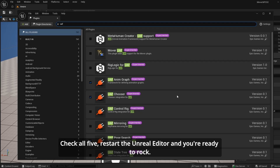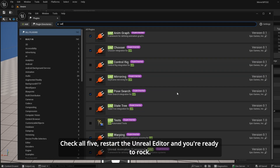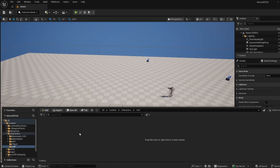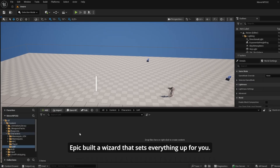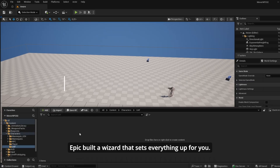Check all five plugins, restart the Unreal Editor, and you're ready to rock. Epic built a wizard that sets everything up for you.